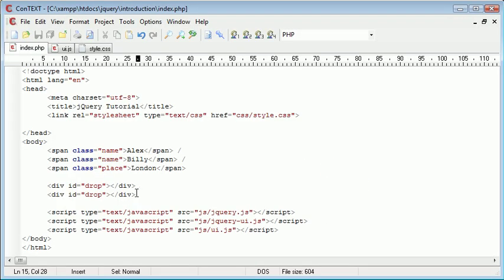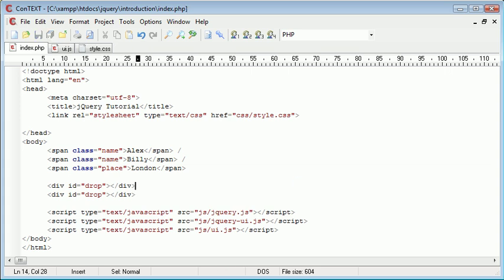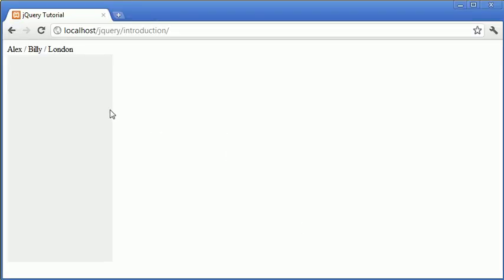Let's just go with this example. Let's say you only wanted names in this first div, but you wanted places in this second div.